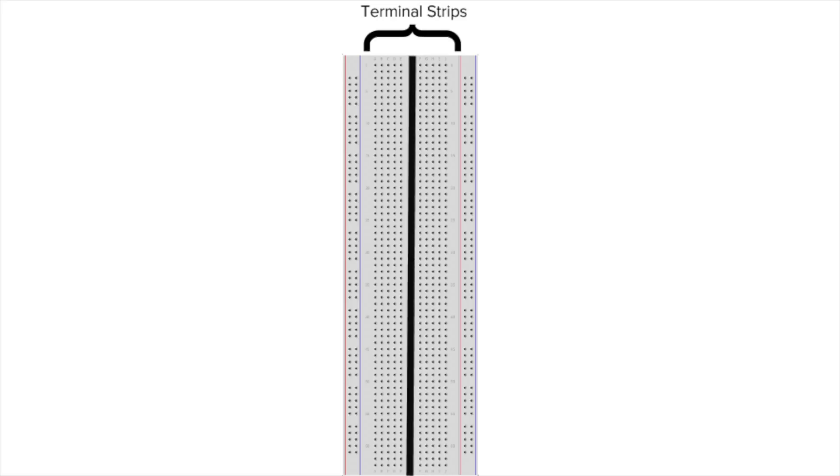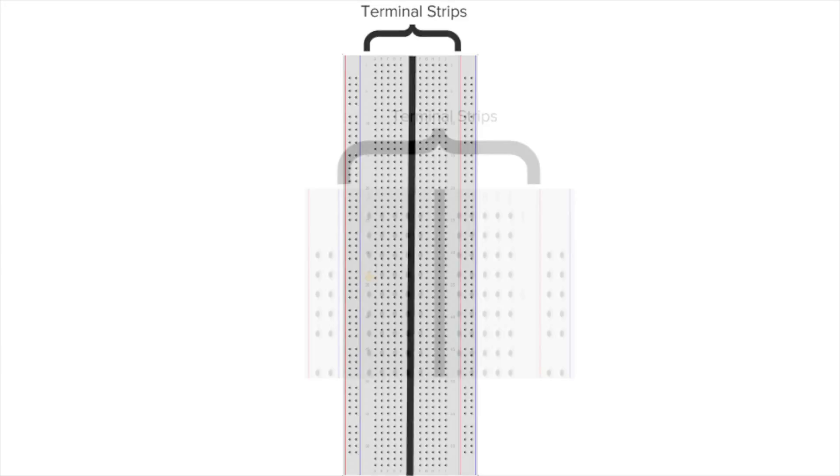In the middle of the terminal strip, you'll see a notch running parallel to the long side, meant to mark the center line of the terminal strips.